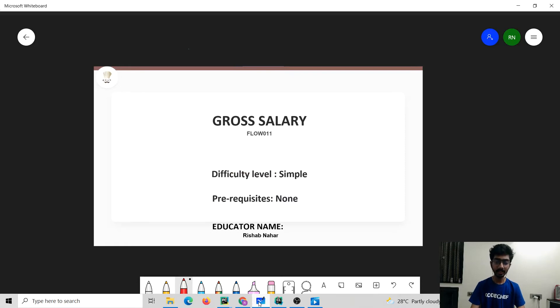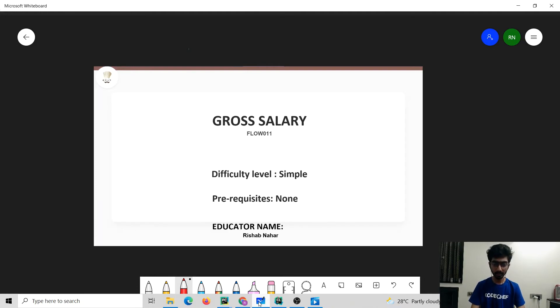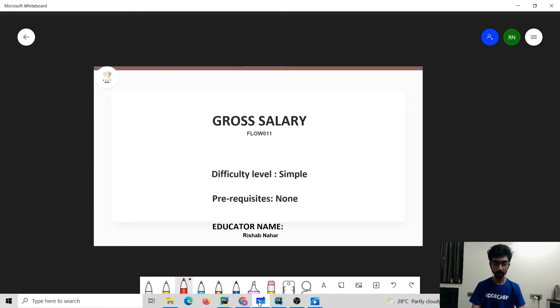Greetings friends, this is Ishab Nahar and welcome to our channel Codechef. Today we are going to solve the problem gross salary and the problem code is FLOW011. It is a simple problem with no prerequisites. So let's move to the problem statement.